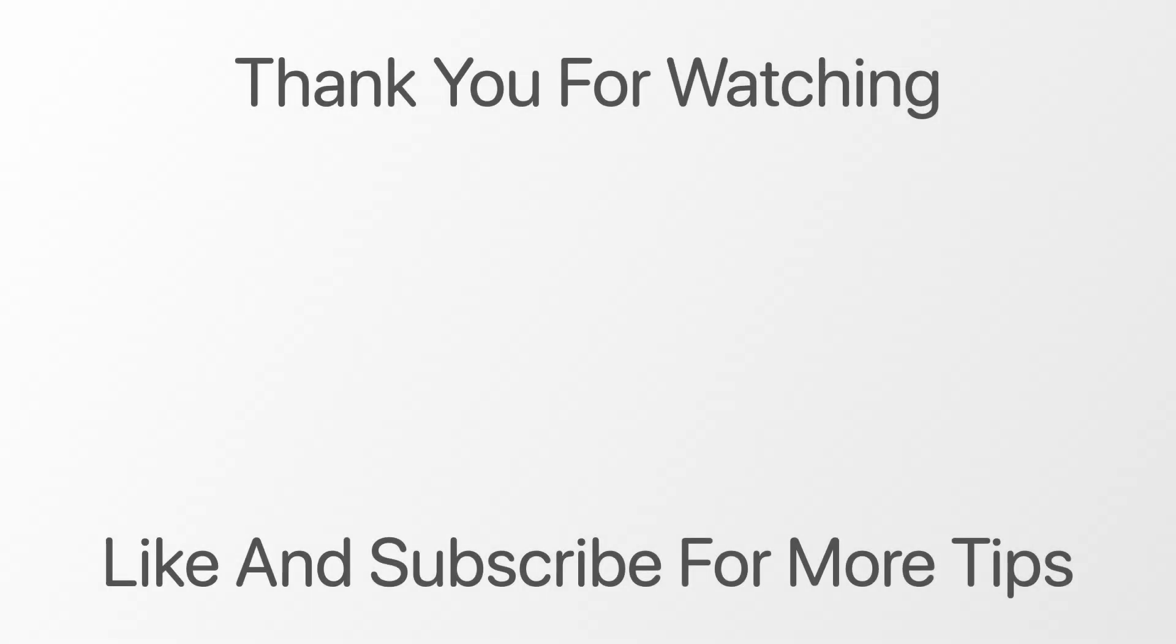Thanks for watching, I hope you found the video useful. If you want more iPhone and iOS tips and tricks like this one, I have a playlist of them here on the left. And if you want to watch my latest video, it's here on the right.